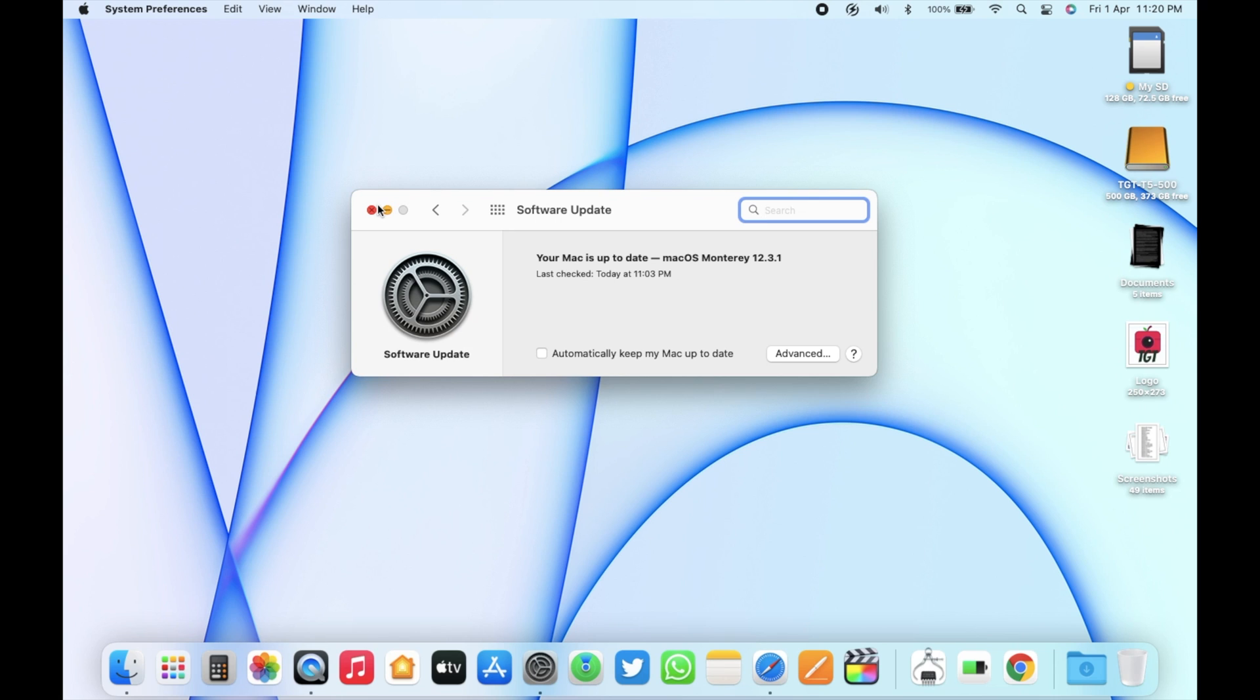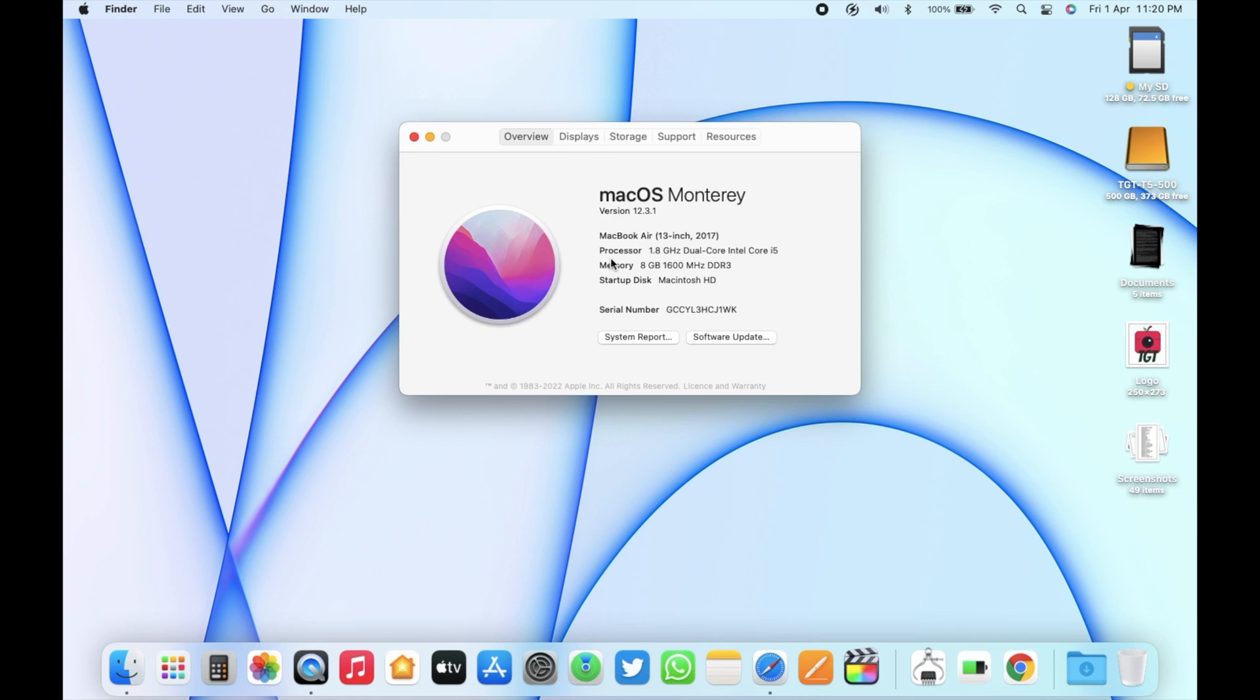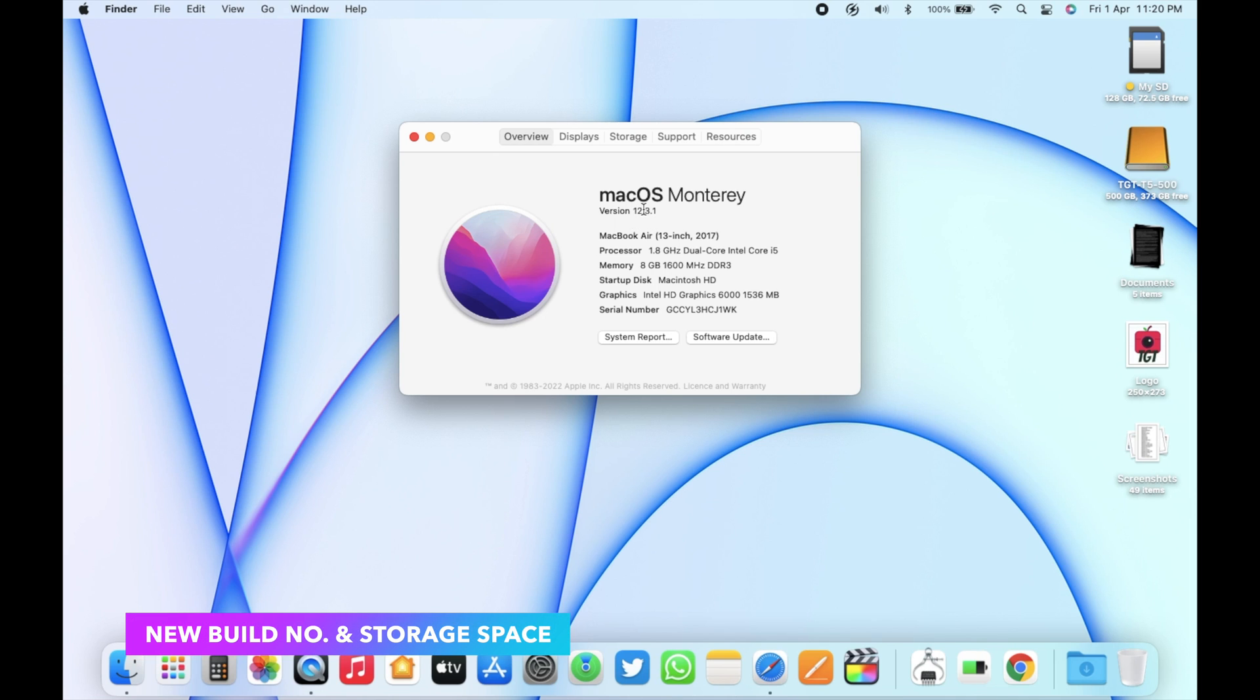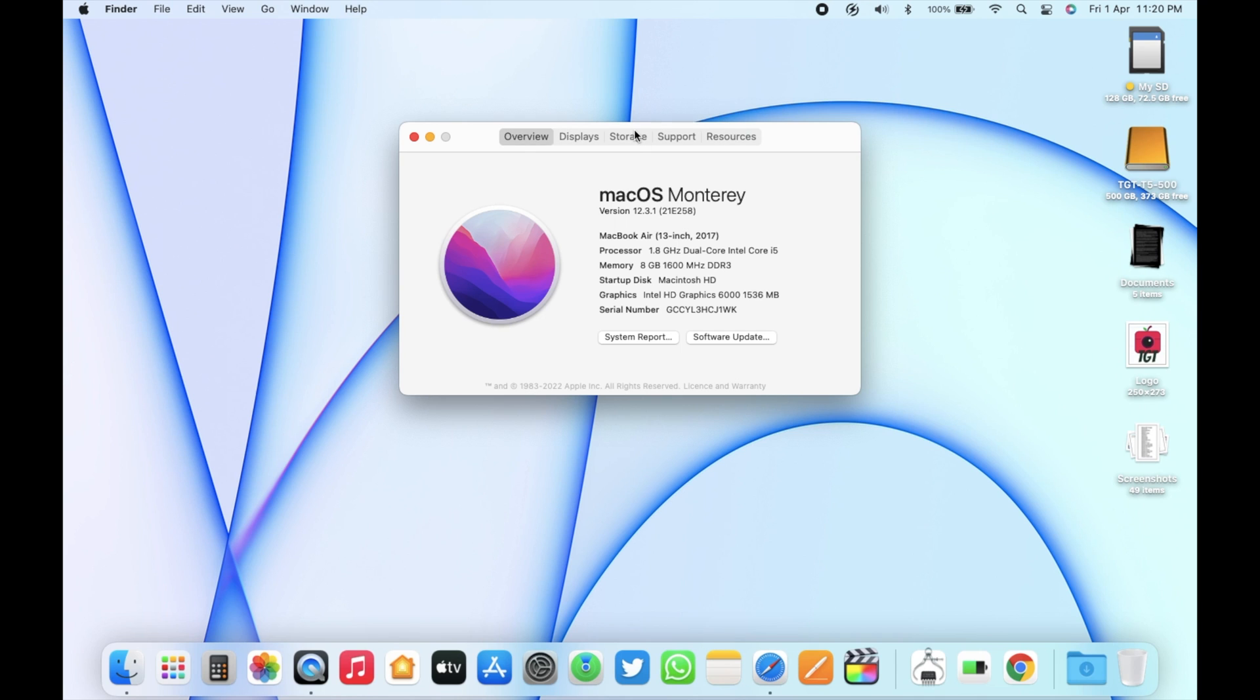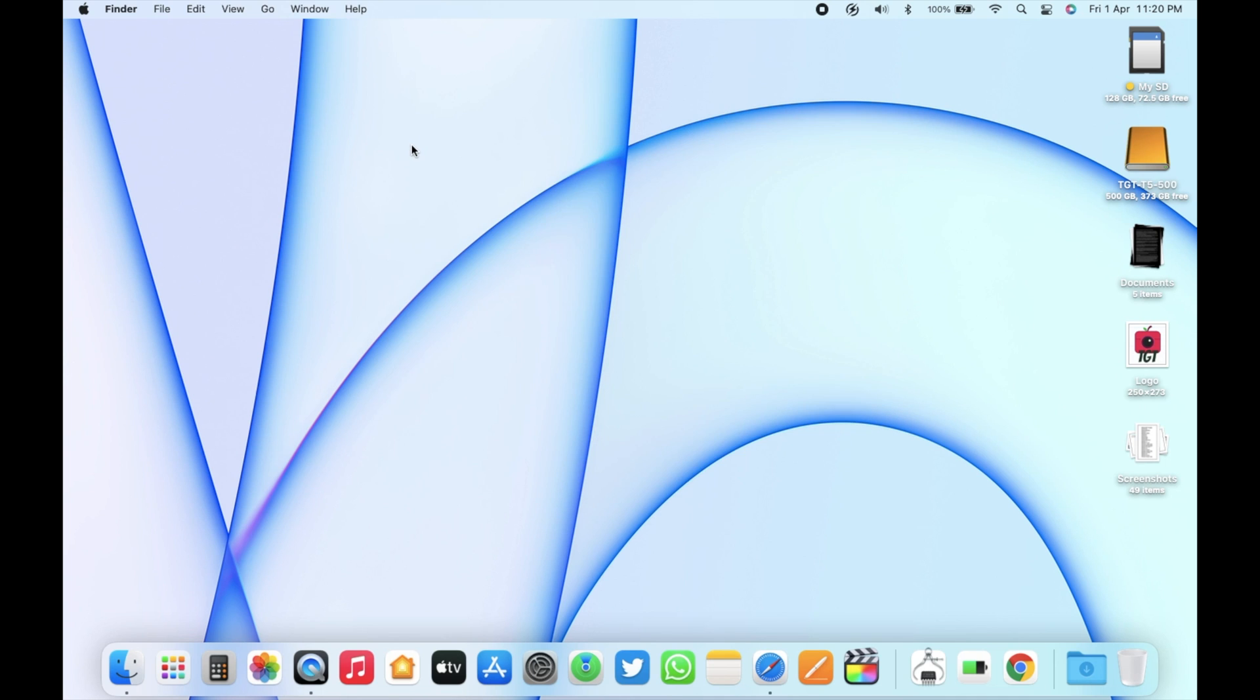Well, the update is now complete. Let's go to About This Mac again. Here you can see the version is 12.3.1 now and the new build number is 21E258. After the update, the available free storage is around 70 gigabytes. So this update cleared some storage space in this Mac as well.